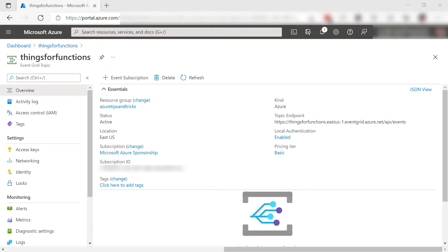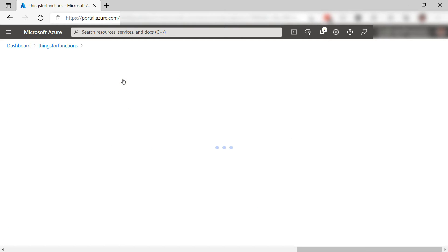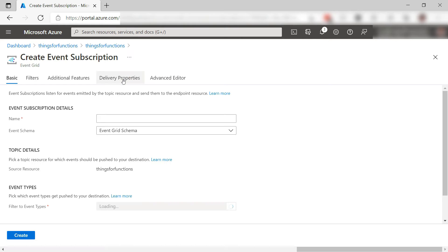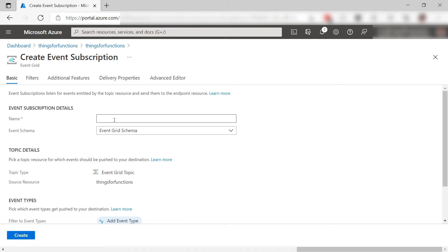Here we are in the Event Grid topic. To handle events that are raised for this topic, I need to subscribe to it. Let's create a subscription. I'll enter a name for the subscription. That's it.